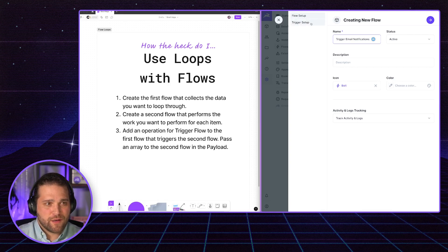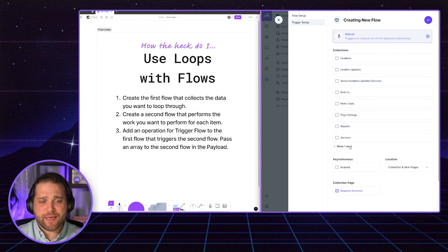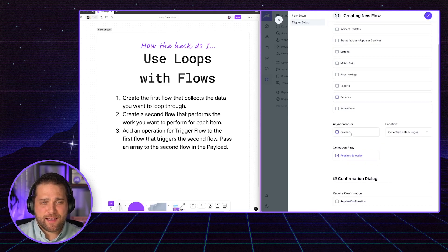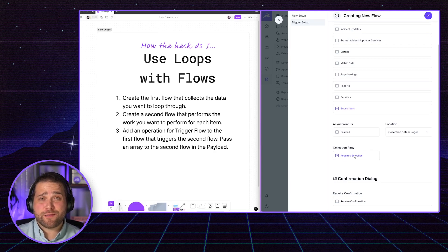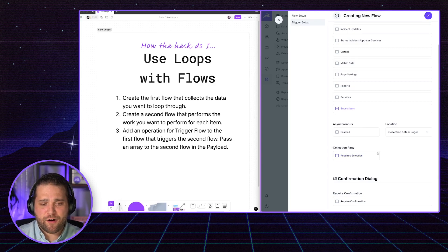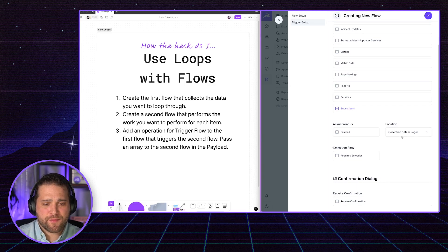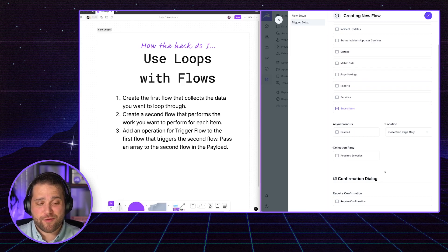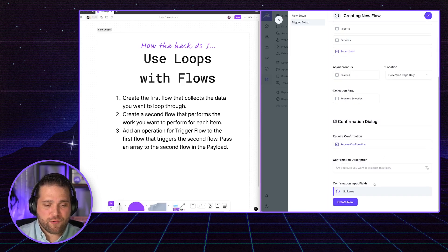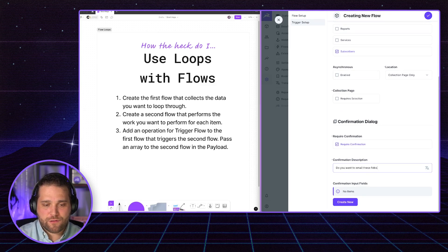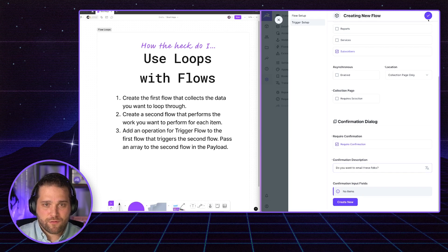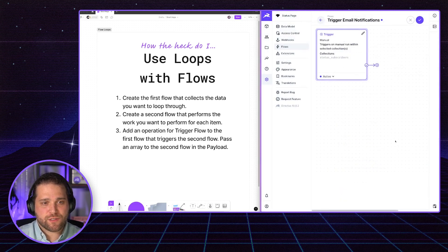Perfect. For our setup here, the trigger, I'm just going to run this manually. And I'm going to select the subscribers collection. And I could require someone to select the individual subscribers here. I'm just going to turn that off because we don't necessarily need that. And I'm going to trigger this on the collection page only because I want to notify all the subscribers at one time. We will require confirmation. Do you want to email these folks? Great. So we'll finish our setup.